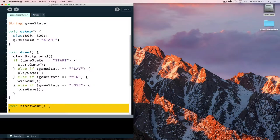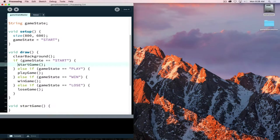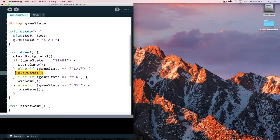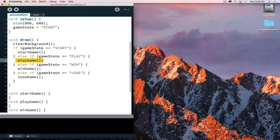Instead of having draw be two, three, four hundred lines long where it's encapsulating all of the logic of our program, we've now organized it into these smaller functions. Each one of these functions is then encapsulating what needs to happen during that particular state of our game. During the start state, what we want to do is put some text on screen, and then with that text on screen, we are going to be waiting for user input to begin the game.